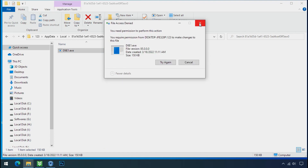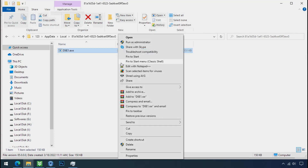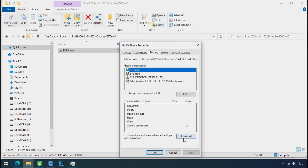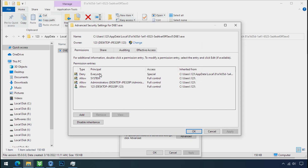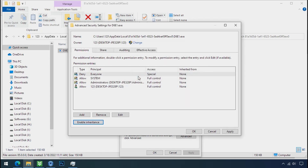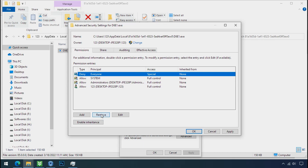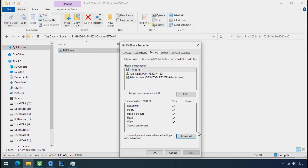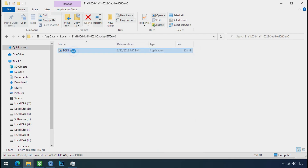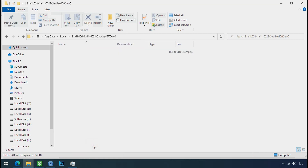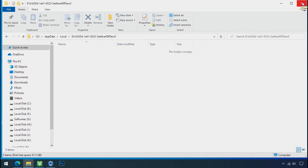To get access to this file, right click on the file, go to Properties, then the Security tab, click on Advanced, select Everyone, click on Disable Inheritance, click on Convert Inheritance Permission, then select Everyone and remove it. Apply OK and OK. Now you can delete this ransomware file. Do the same for the other one. We have now successfully removed the ransomware files from the PC.